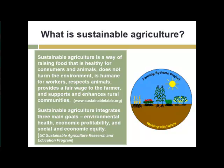So what is sustainable agriculture? It's a way of raising food that is healthy for consumers and animals — most of our corn crop is fed directly to cattle and other animals — and these practices are designed not to harm the environment, to be humane for workers and animals, provide an adequate wage or living to workers in the agriculture sector, and support the communities where farms occur. These ideas integrate three main goals: environmental health, economic profitability, and social and economic equity.